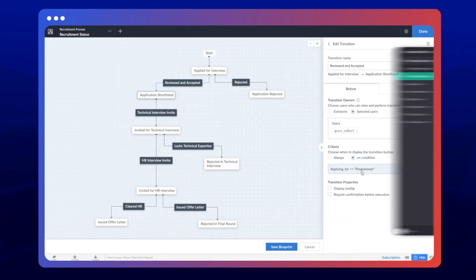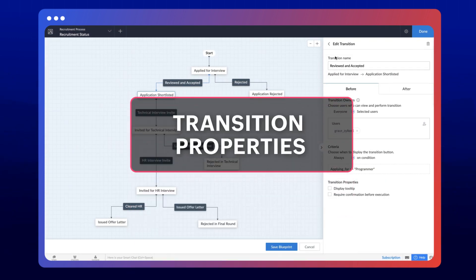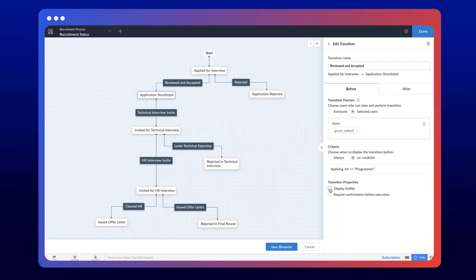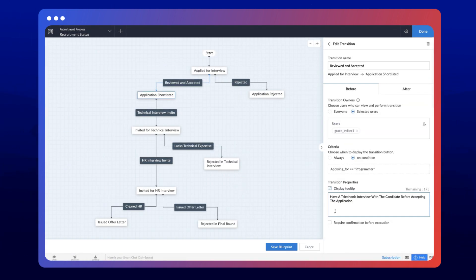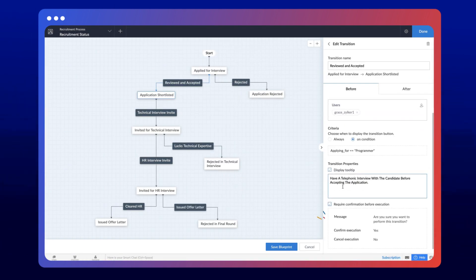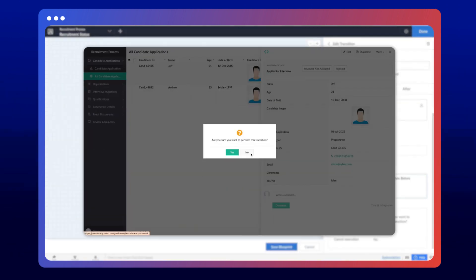Now we've come to the tooltip message. You can set a piece of text as a hint for transition owners. This message will be displayed when the user hovers over the transition button in the live app. There's also an option to set custom confirmation alerts that will prompt an alert box for the user before performing the transition.